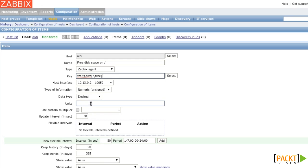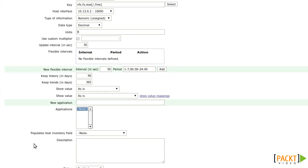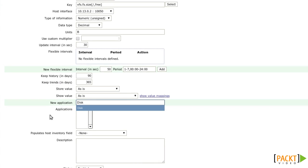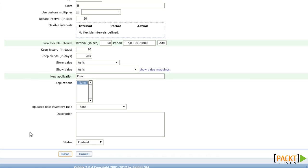The units are bytes. And I'm inventing a new application called disk as a group for this item. And I save the item.